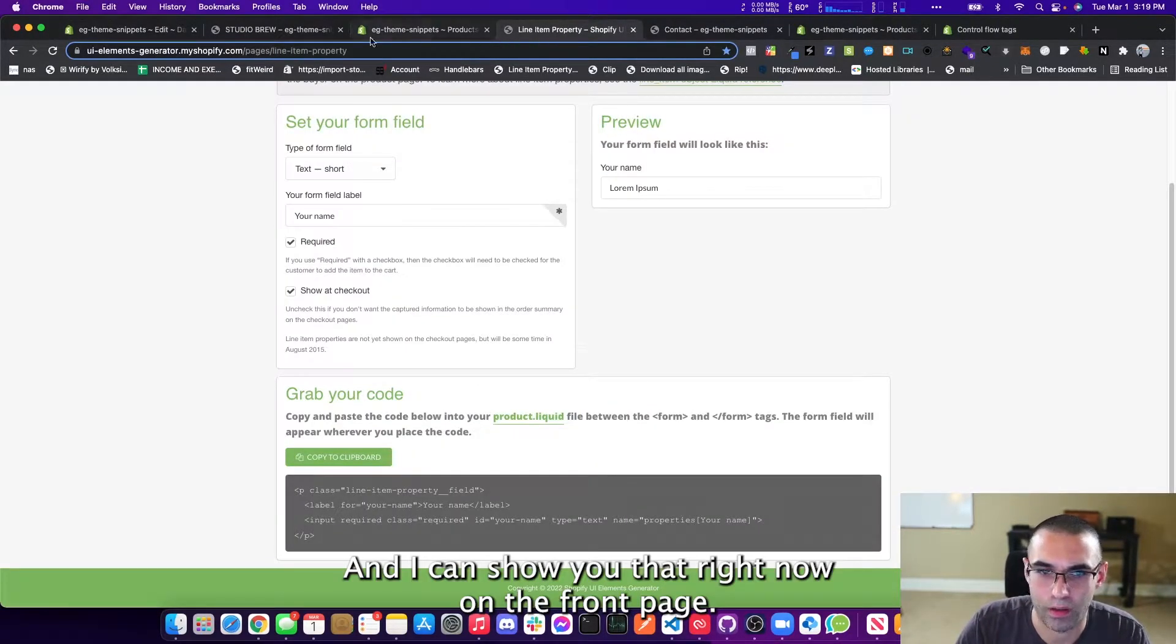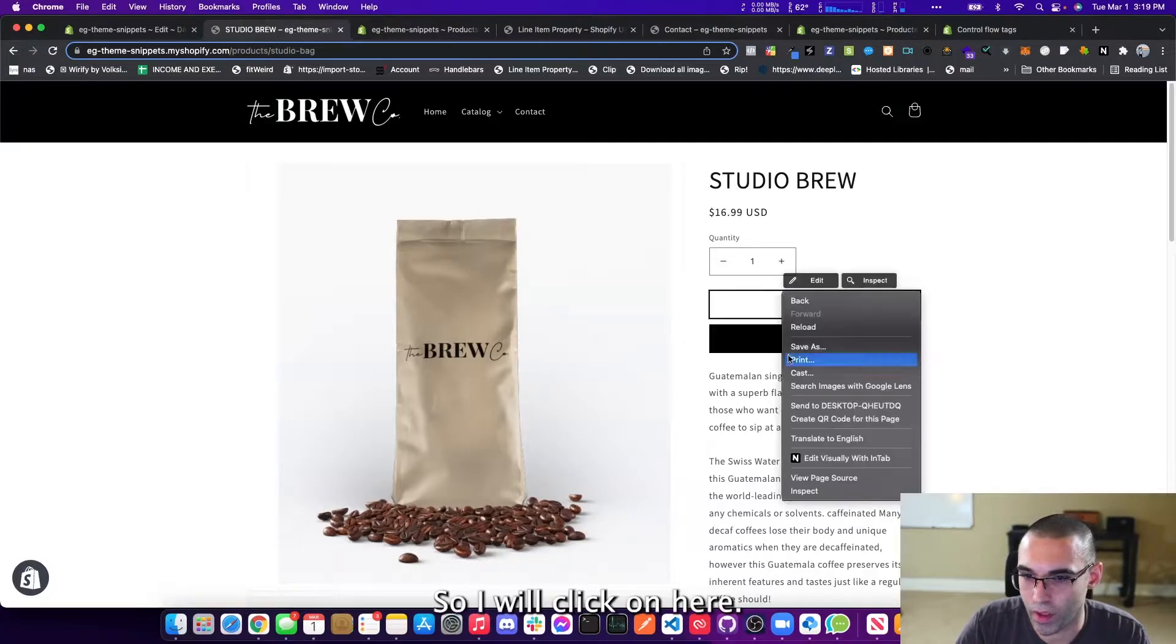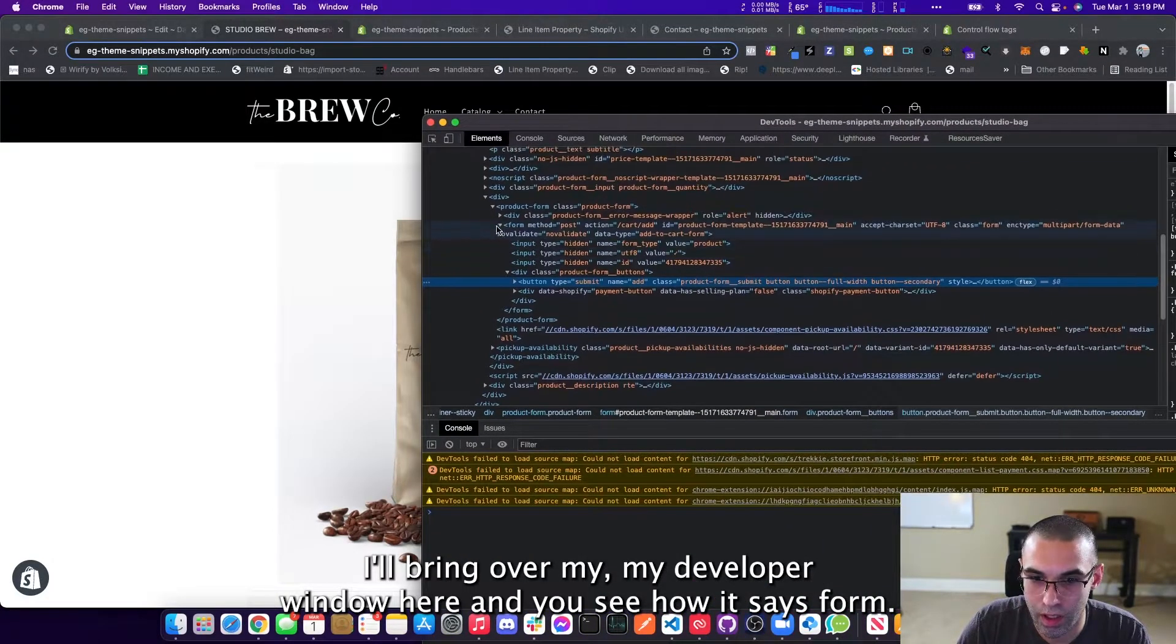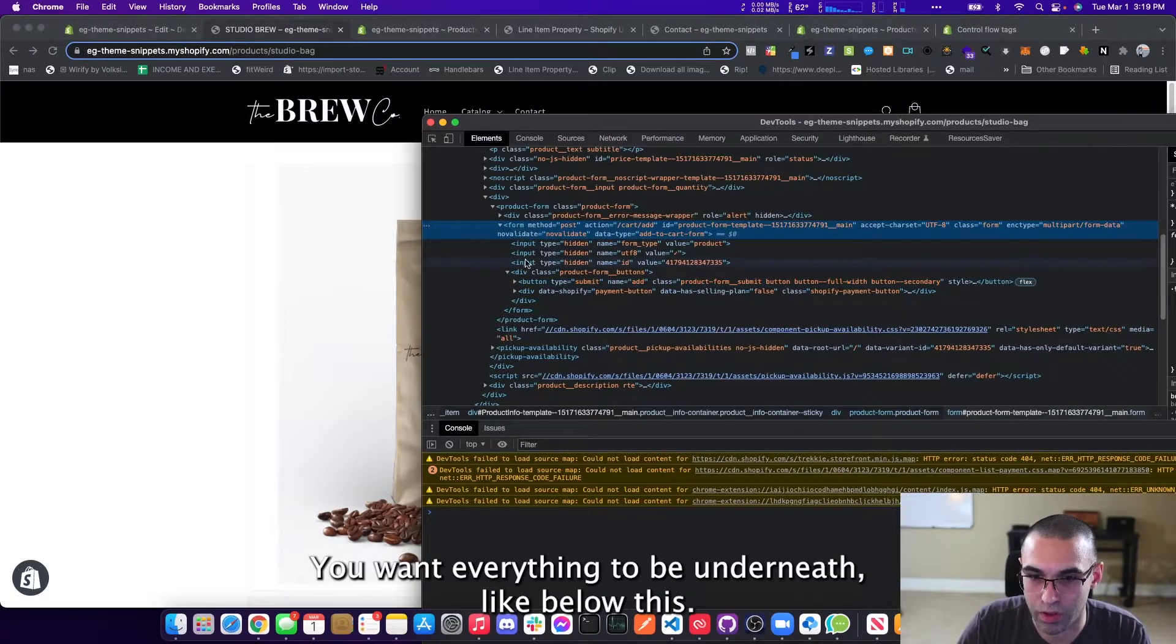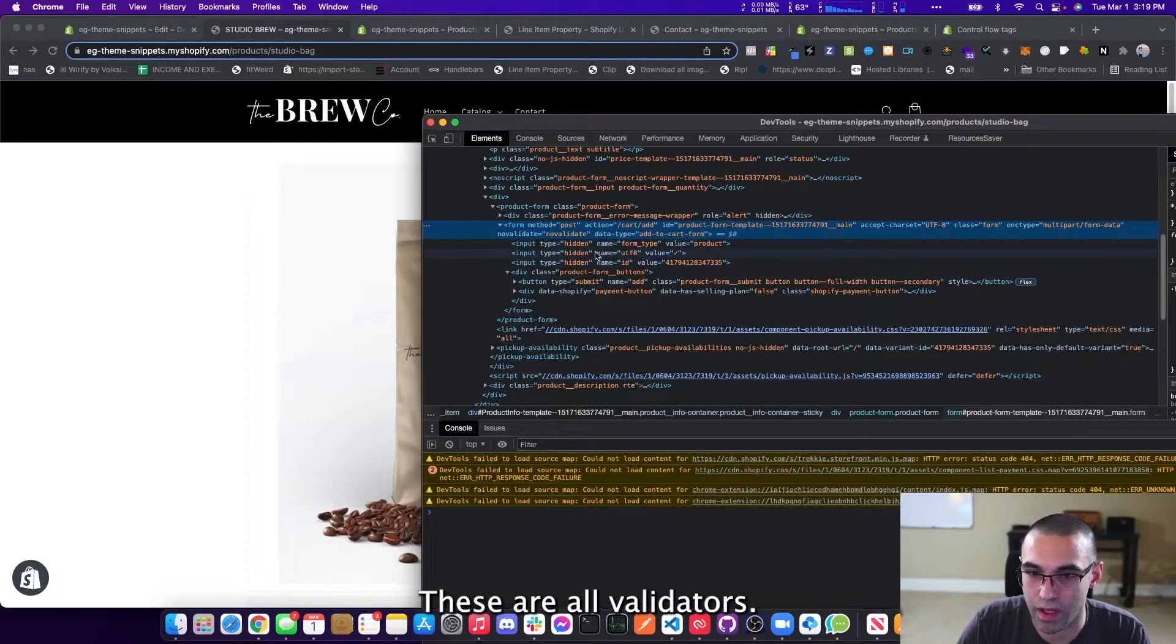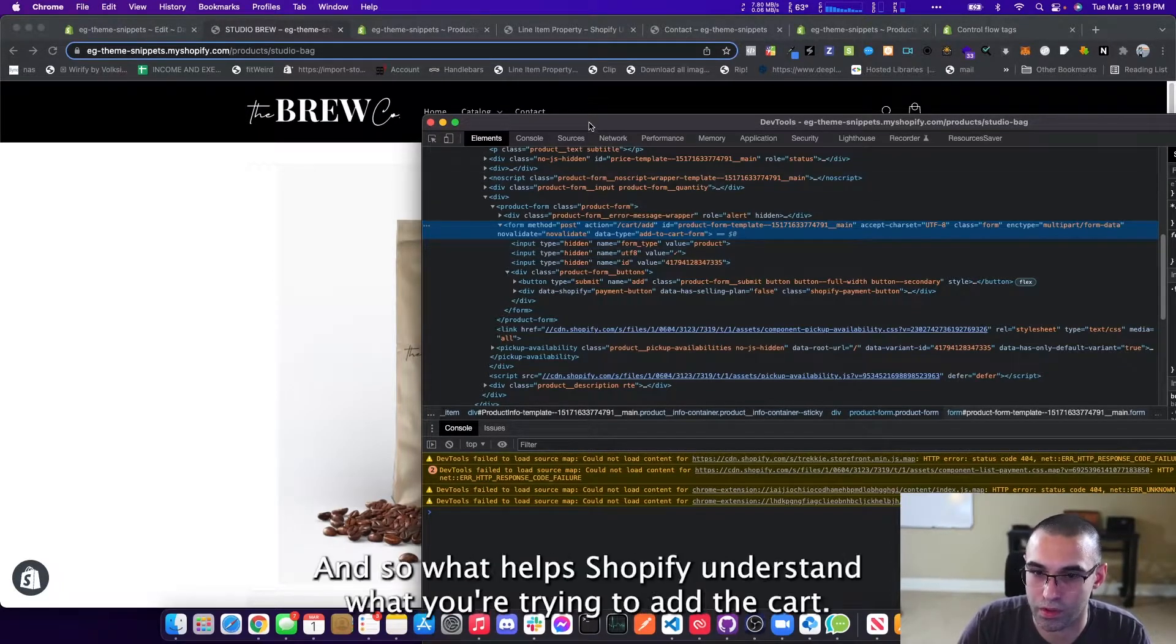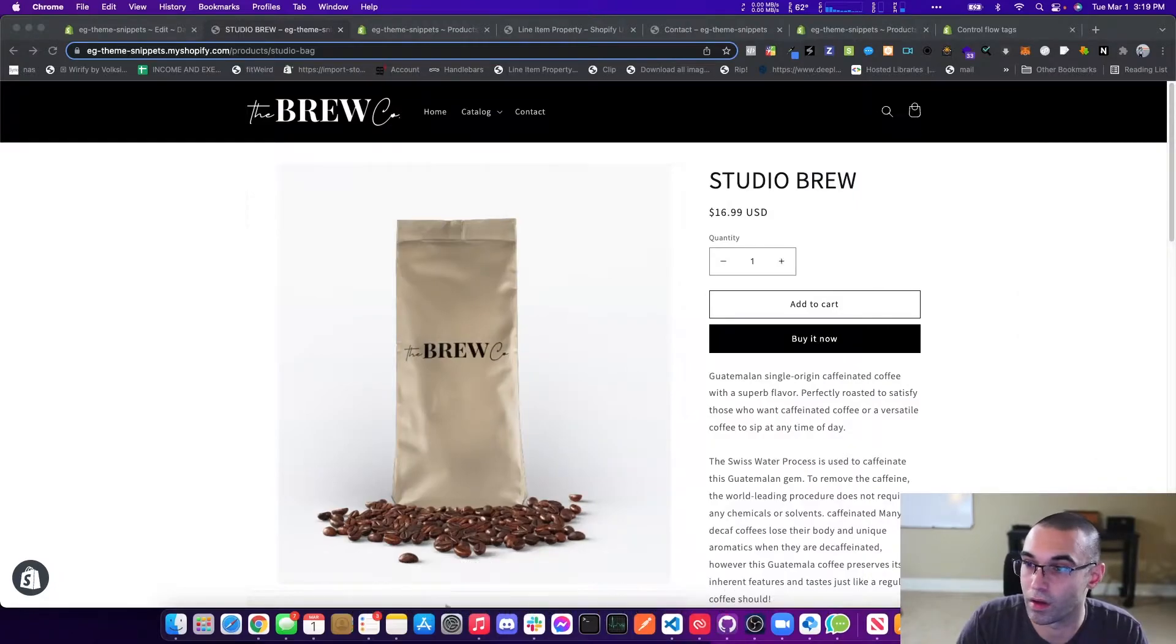So whenever you're submitting data on a page, typically it's in a form and you'll see tags that say form. And I can show you that right now. So I will click on here. I'll bring over my developer window here. And you see how it says form. You want everything to be underneath, like below this. These are all validators. They're hidden. You don't see them usually. And so what helps Shopify understand what you're trying to add to cart.